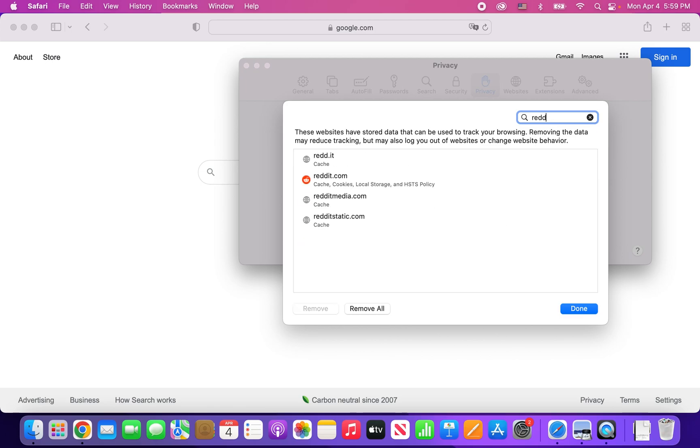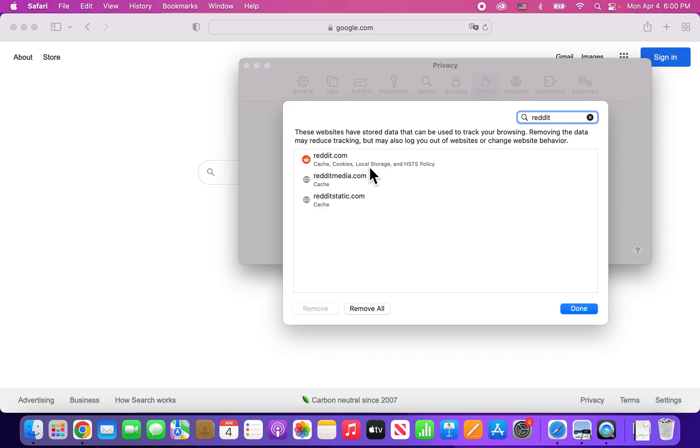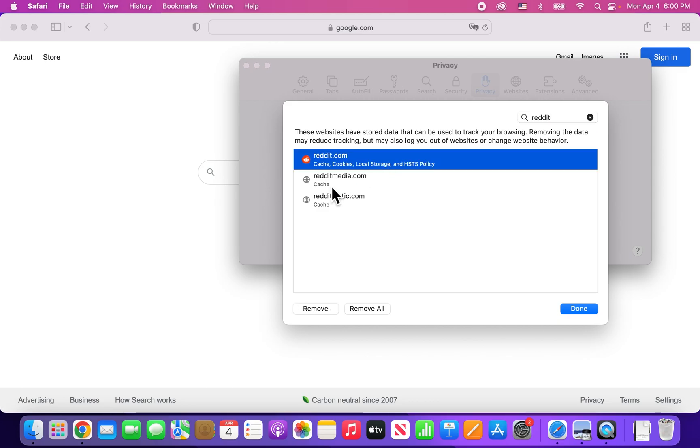So for example, if I wanted to delete stuff from Reddit, then just search right there. And yeah, so you see we got cache and cookies and other stuff right there.